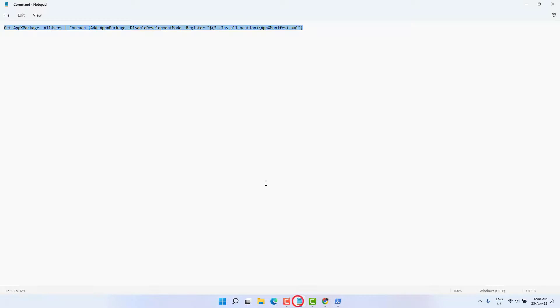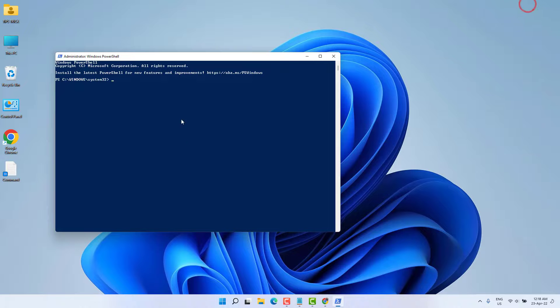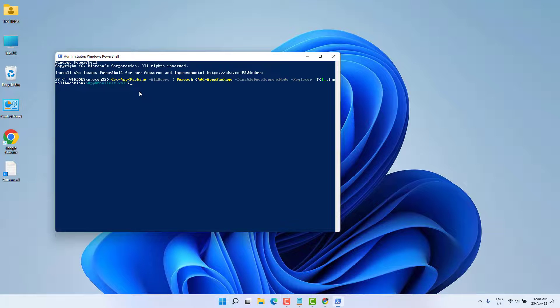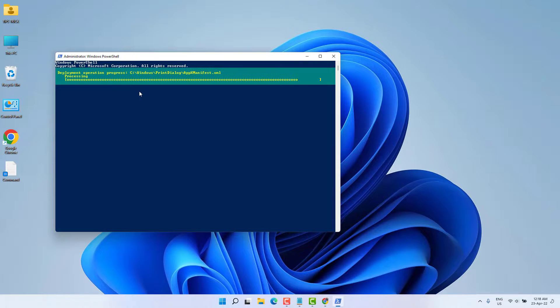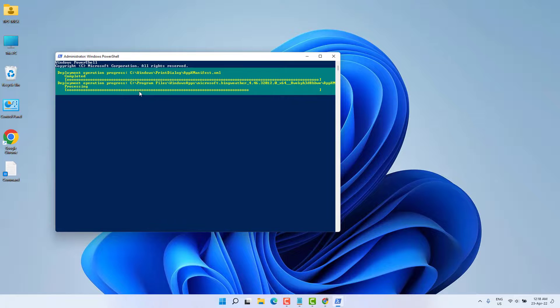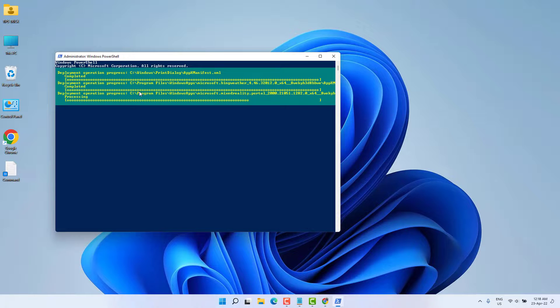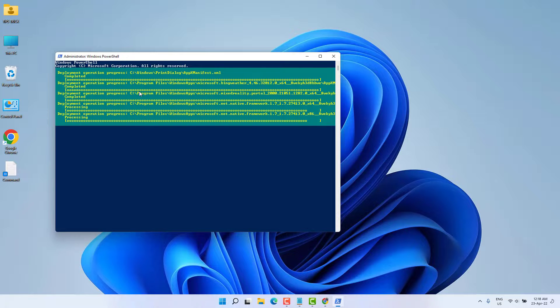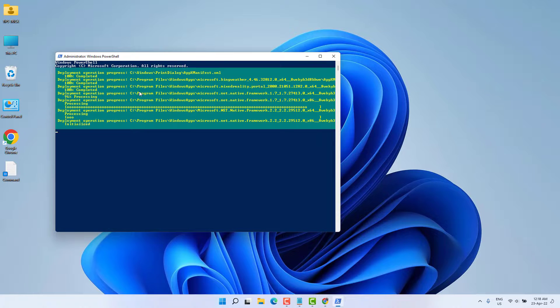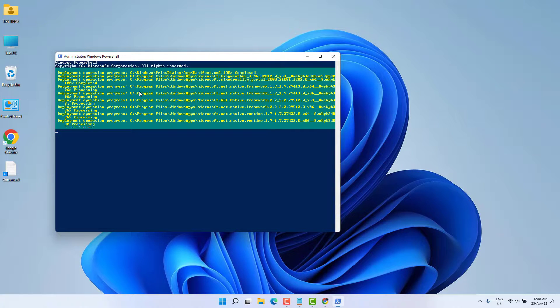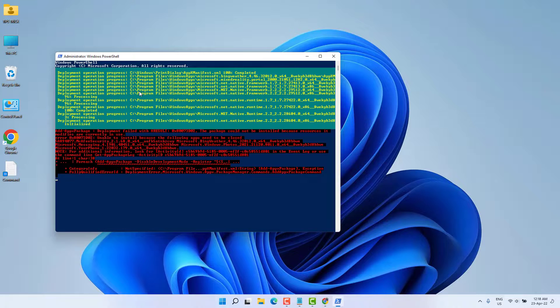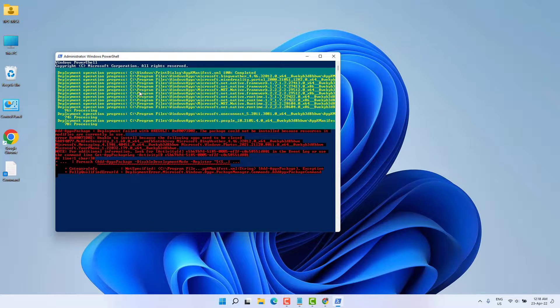In my video description you need to find a command. Just copy that command and paste it over here and then hit Enter. After running this command successfully, then restart your PC.